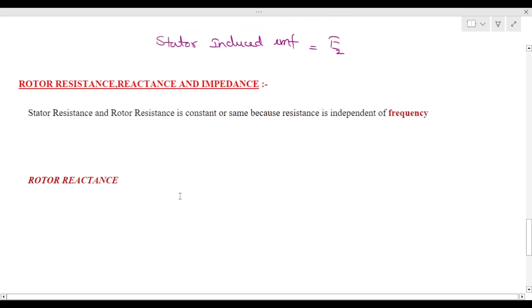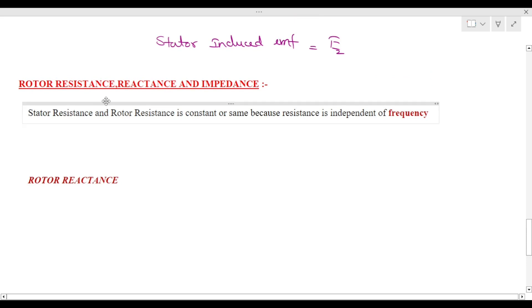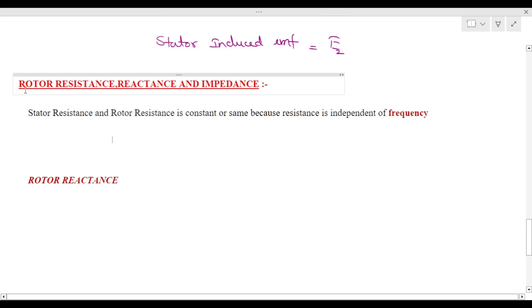Hi all. In the previous class we discussed about what is rotor induced EMF. In this class we will discuss about what is rotor resistance, reactance, and impedance.